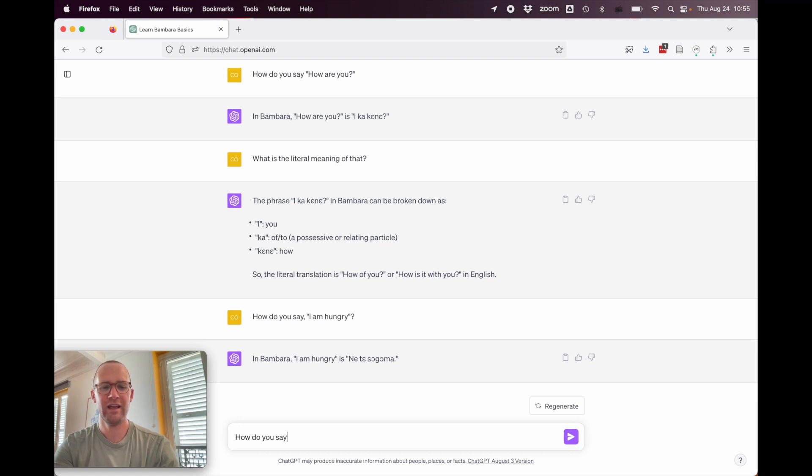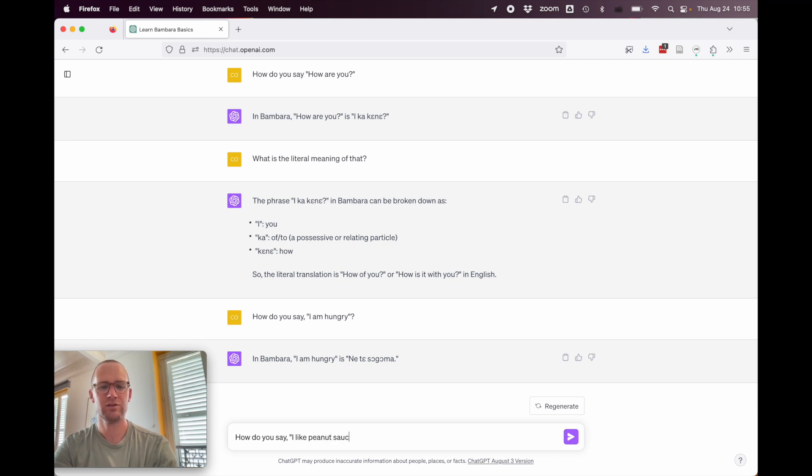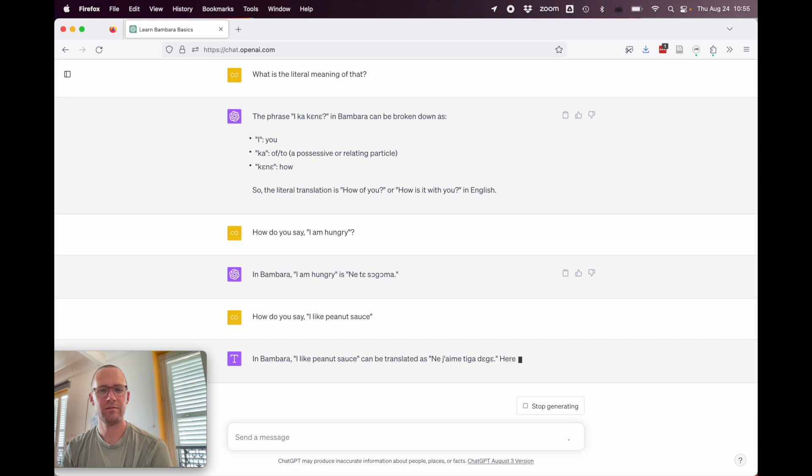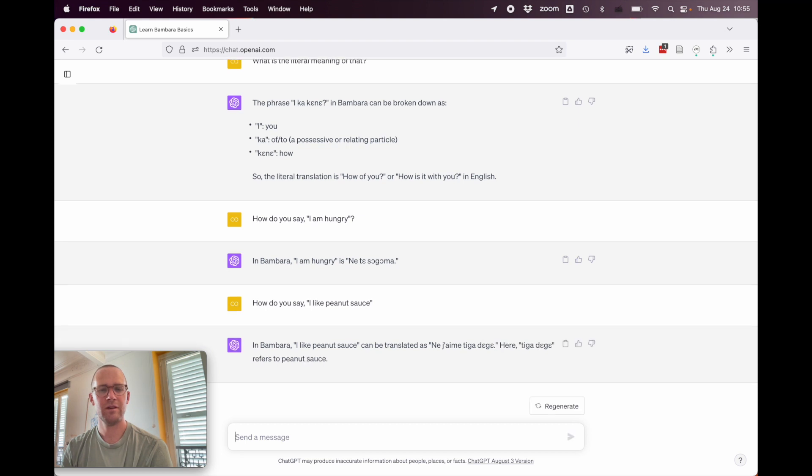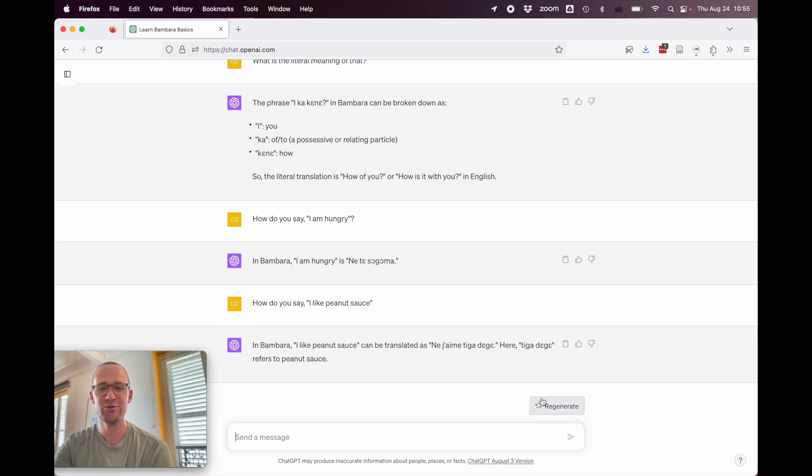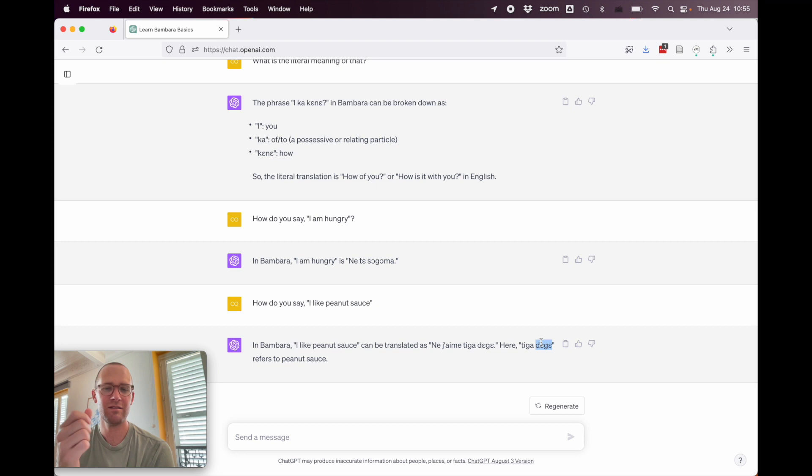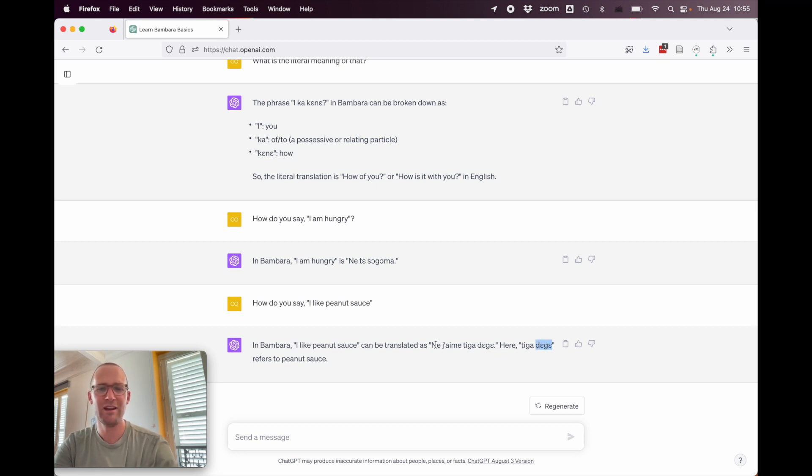How do you say I like peanut sauce? In Bambara, I like peanut sauce can be translated as ne j'aime te gue de gue. Here, te gue de gue refers to peanut sauce. All right, so that's true. Te gue de gue does mean, it means the peanut butter, kind of the la pâte, the uh, before it's a sauce, but te gue de gue does mean something like peanut sauce. But then here, ne j'aime te gue de gue just means I, and then we have the French, I like te gue de gue. So, that's wrong.